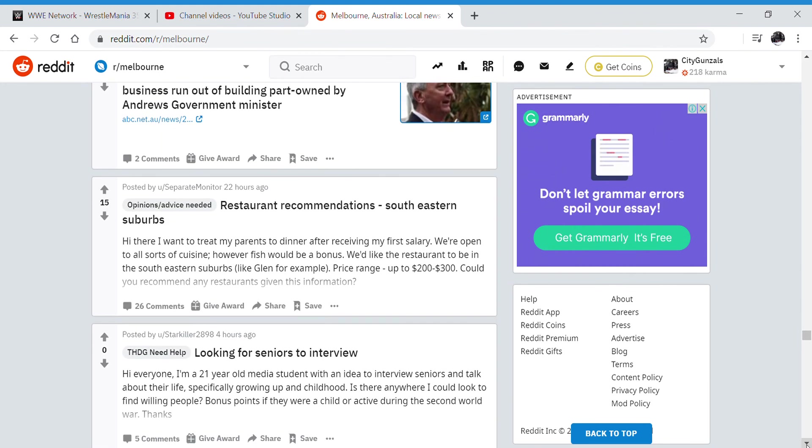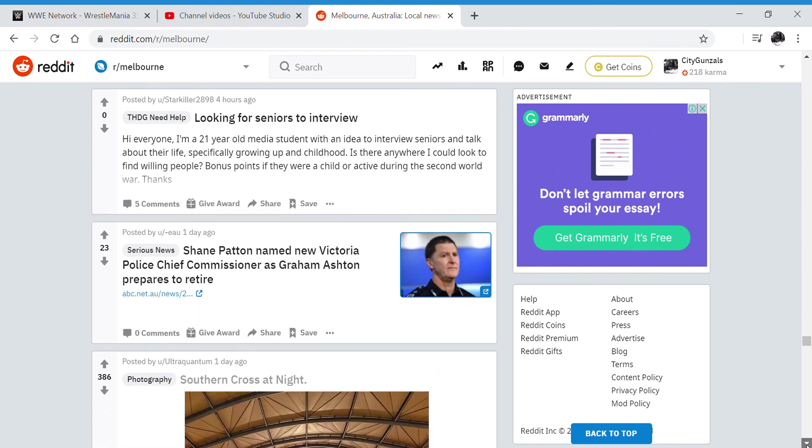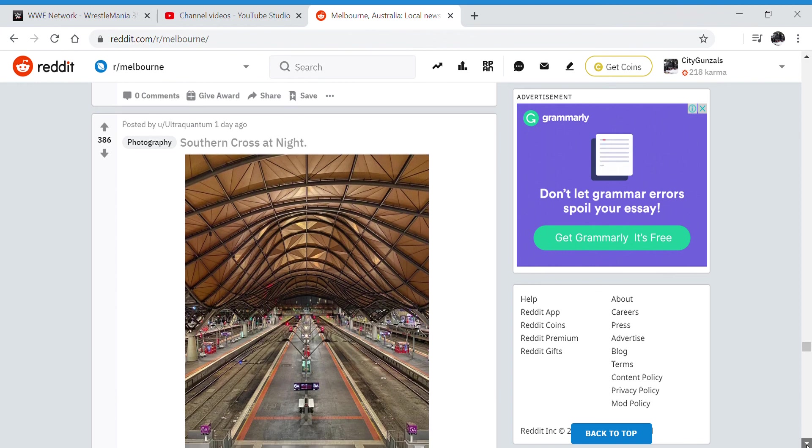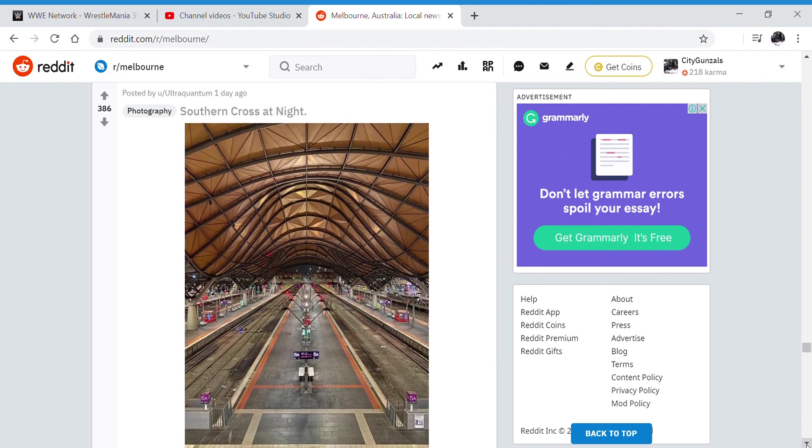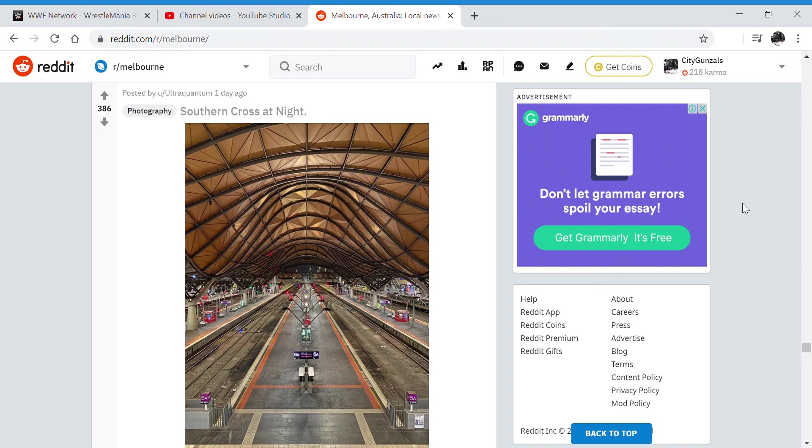Restaurant recommendations in the southeast. And I saw this photo. I love this photo so much. Southern Cross at night looks so amazing. And with that picture, I think we're gonna end it off there. Thank you for watching Sea Gunsles. Like, subscribe, and do all that good stuff. I'll see you in my next video. Bye for now.